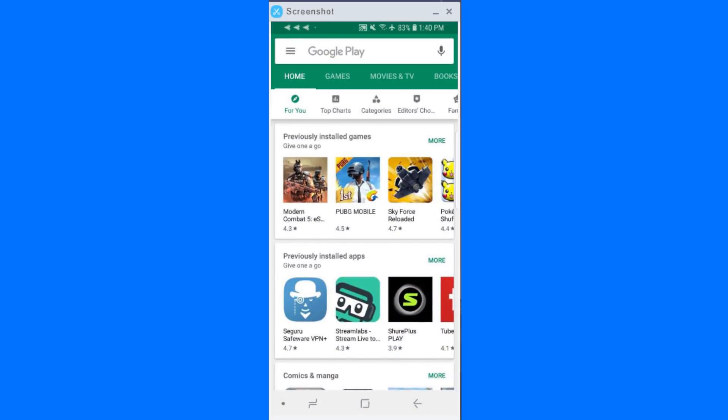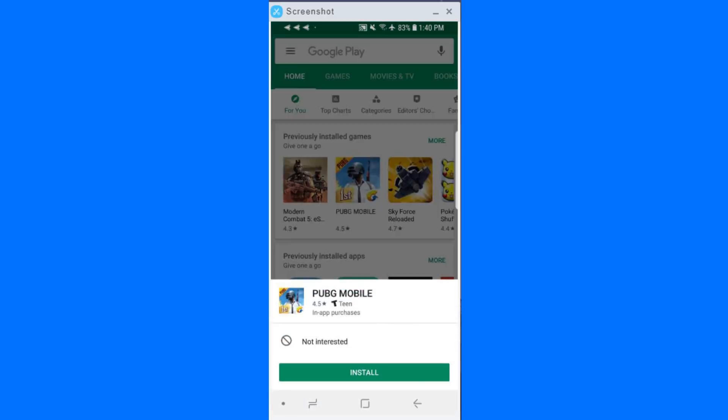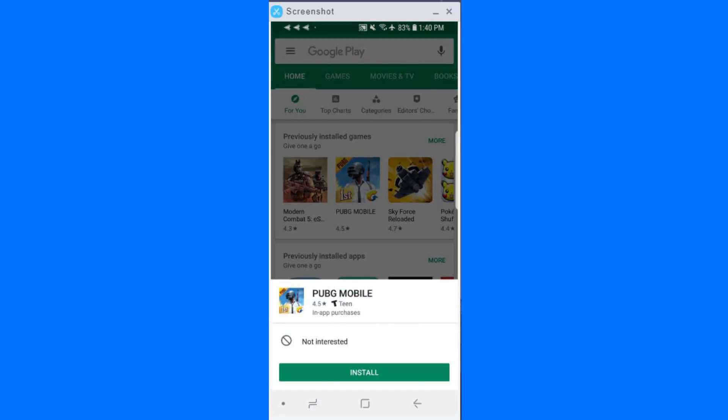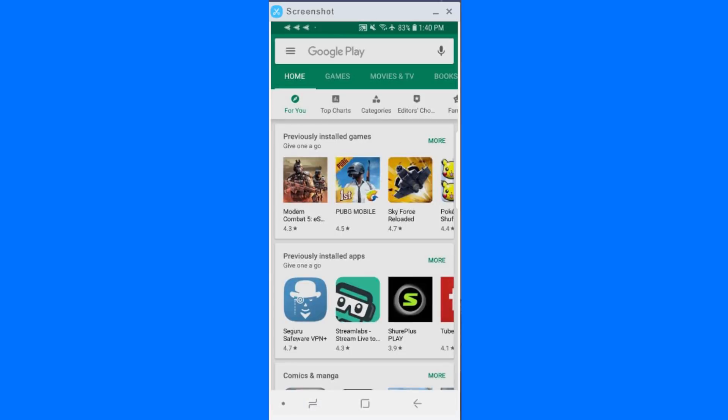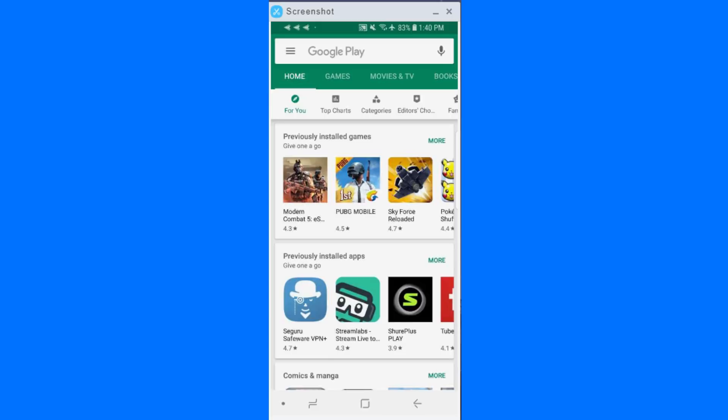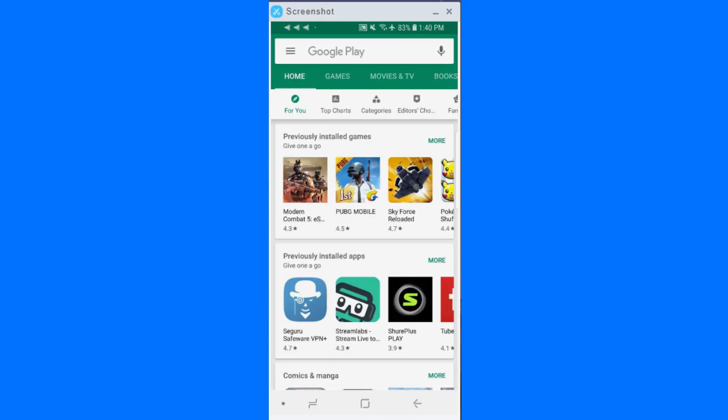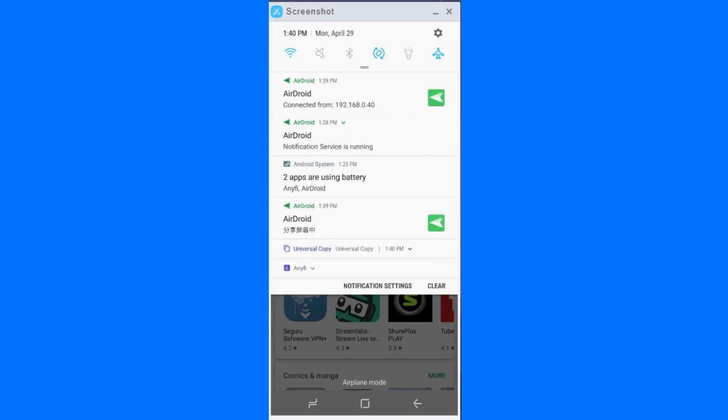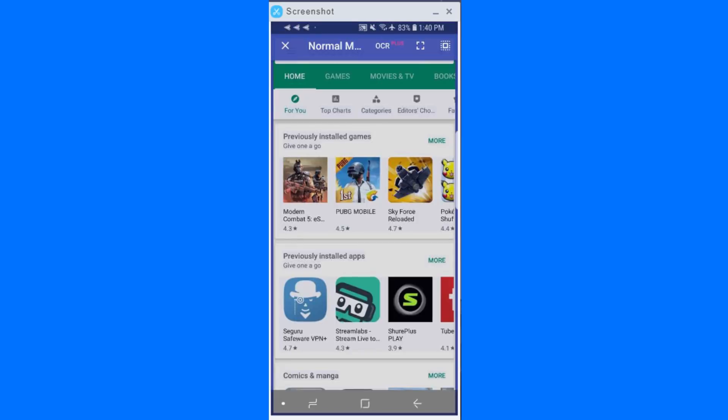So for example, here's the Google Play Store. Let's just say I want to copy some of these titles. Even if I long press on them, it doesn't pop up the copy menu, right? Scroll down from the top, go find Universal Copy, activate it.